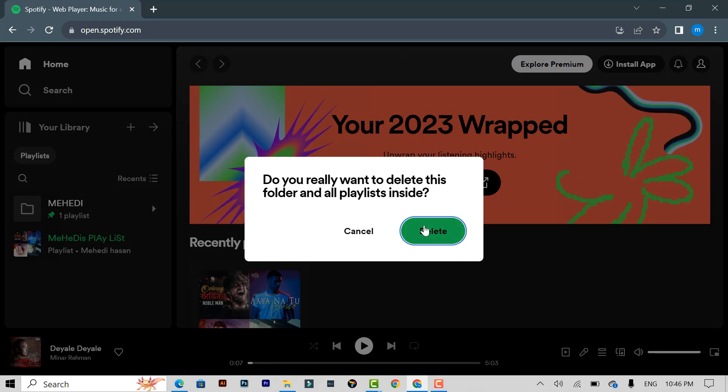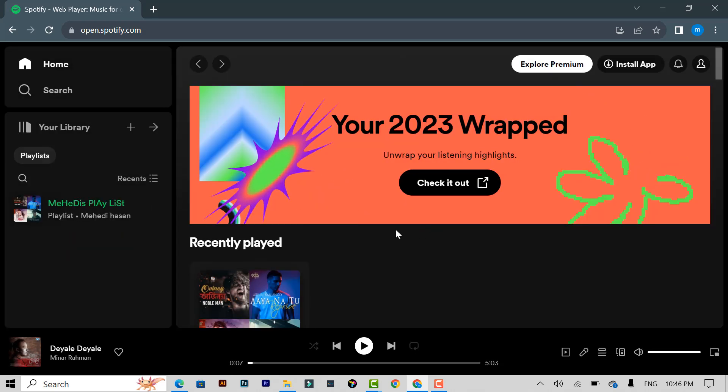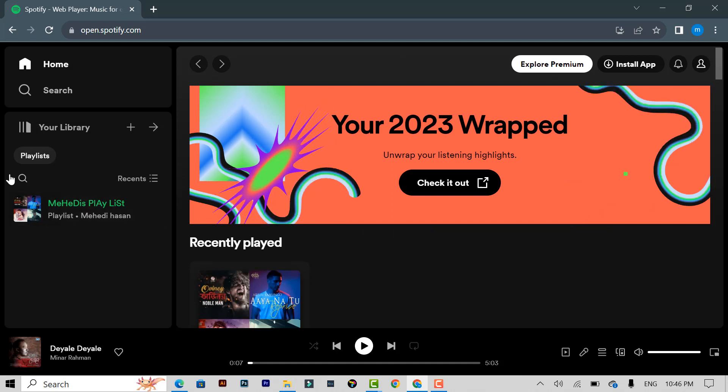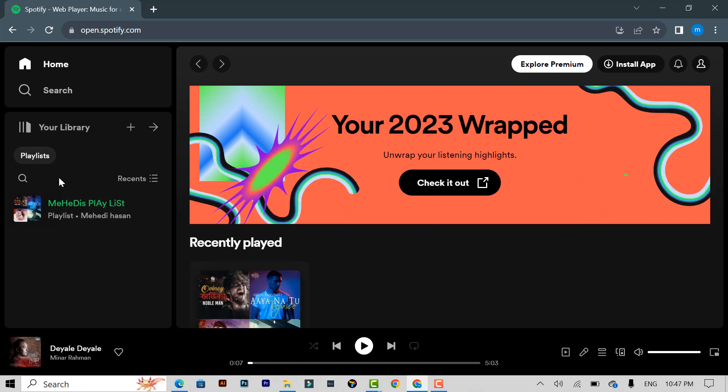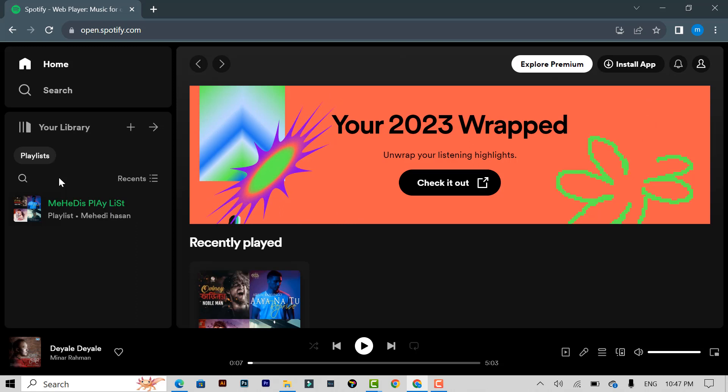After clicking delete, the folder has been deleted from your Spotify. Friends, that was the video topic.